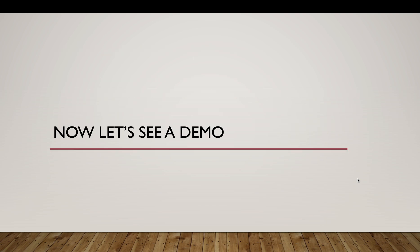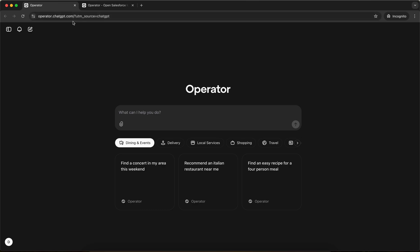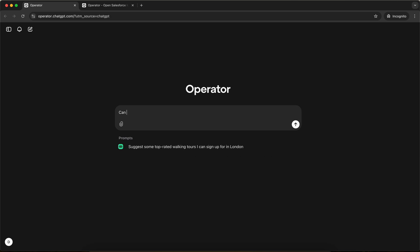So let's start with the demo. I'm now on the operator website. You can see the URL operator.chatgpt.com. So now I have to log into my Salesforce org. So how can I do it? Let me just put a prompt that can you navigate to login.salesforce.com.